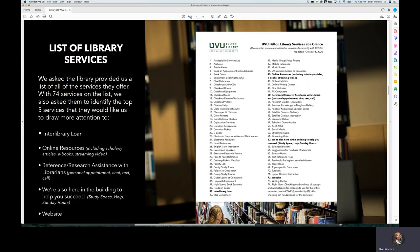From that creative brief, I requested that the library director provide us with a list of services. When she came back with 74 services that the library provides, I recommended that she give us the top five that are most important for people to understand.